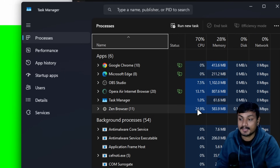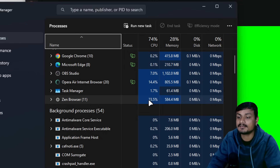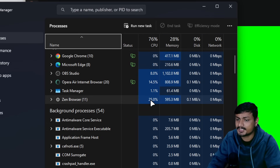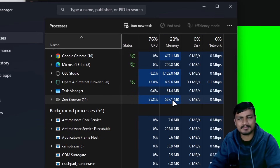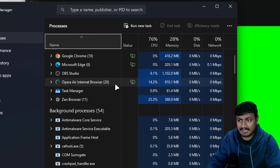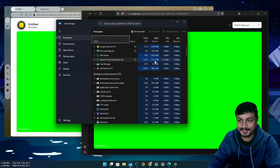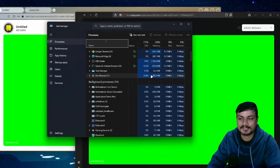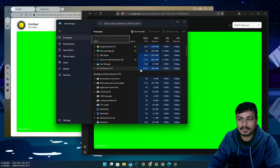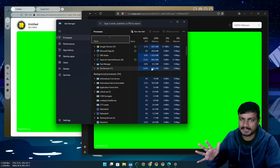Look at the difference — it's massive. Zen browser is using almost 25% CPU and a lot of RAM. Opera Air is using 14%, which might look okay but is also too much. I don't care much about RAM unless it's excessive, but the CPU usage is the issue. Zen browser is really good, but for my use case it just uses too many resources.